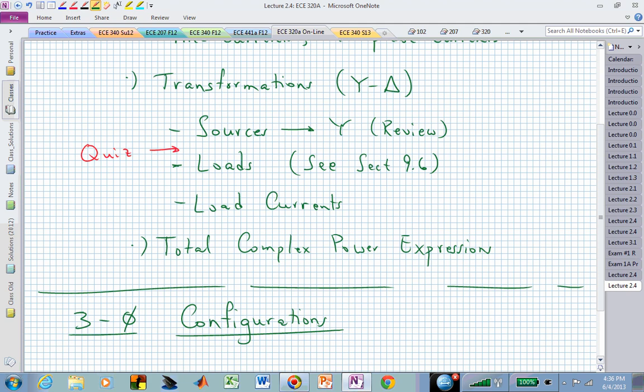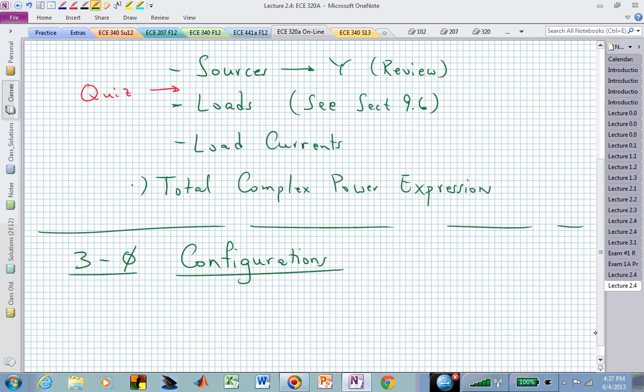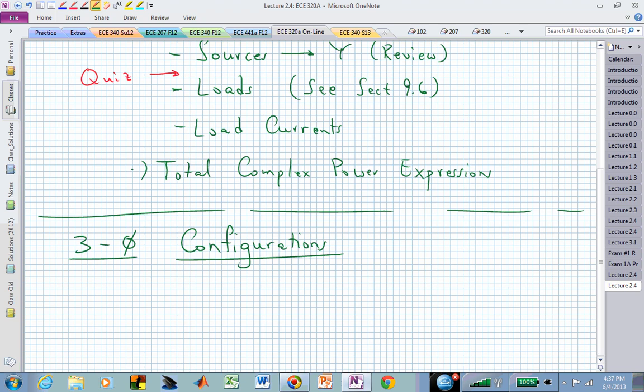We'll talk about transformations of source — maybe we'll give you a quiz at that point — then load transformations. We'll look at the load currents when we have a Delta configured load, and that gives rise to phase currents that are different than the line currents, and we'll derive those relationships. Hopefully we will have time to talk about total complex power expressions referring to all three phases.